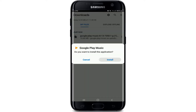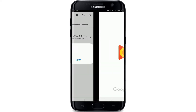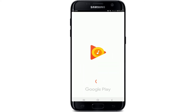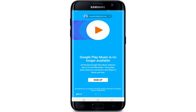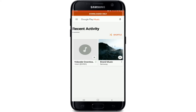Once the download is done, tap on the install button and wait until it installs on your device. Once it is installed, you'll see an open button — tap open and the application will open up. Allow access for Google Play Music by tapping on allow.